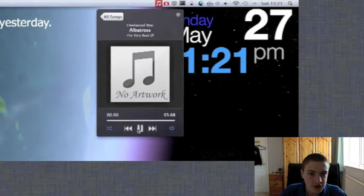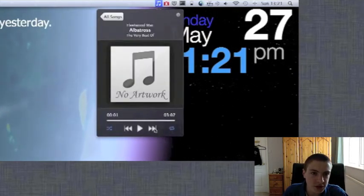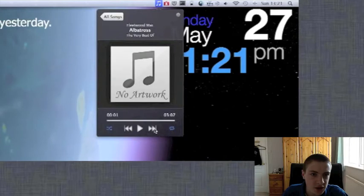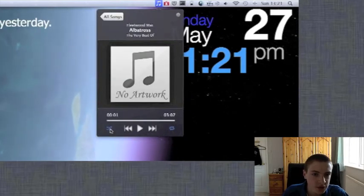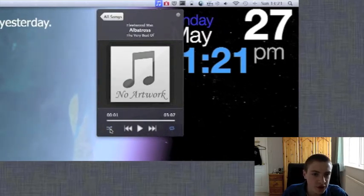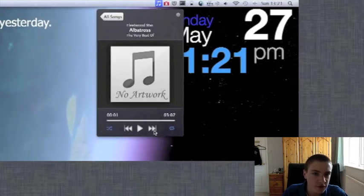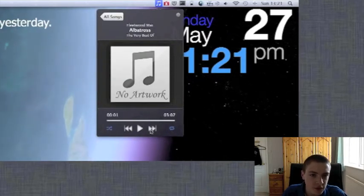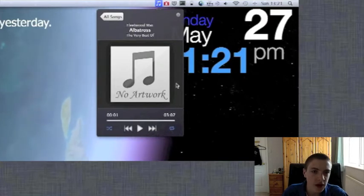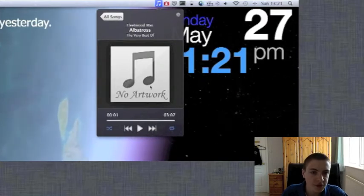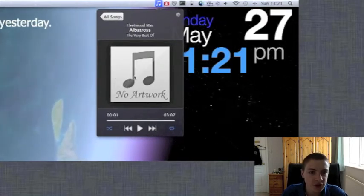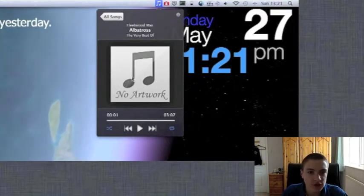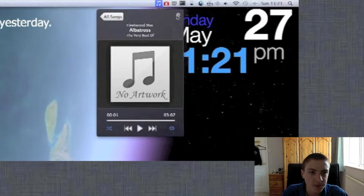That'll start playing. I can pause, skip to the next song, turn shuffle on and off and if there's artwork which I've not got for this, it'll display here.